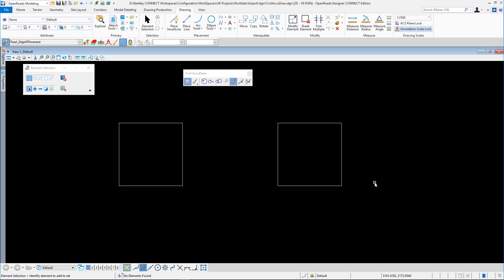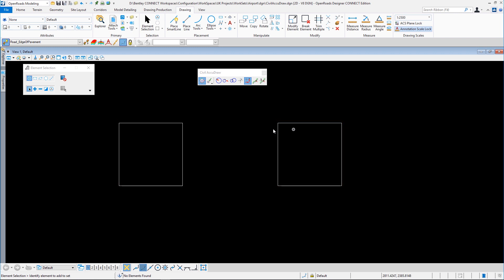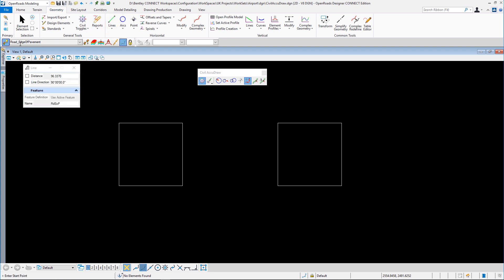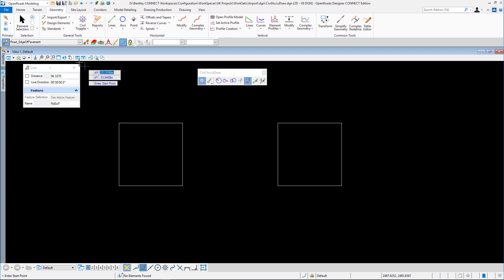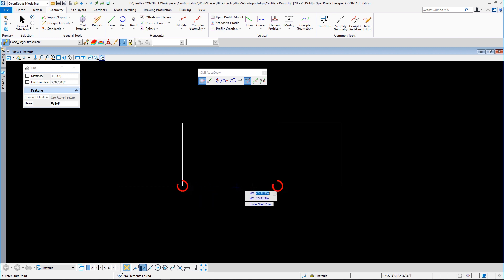Let's have a look at a bit of an off-the-wall use of Civil AccuDraw. I've got two rectangles — maybe they relate to two buildings. We want to place some geometry between these, and I've got a feature definition. I want this geometry to start 150 meters from each of these corners and 150 meters from each of these corners.